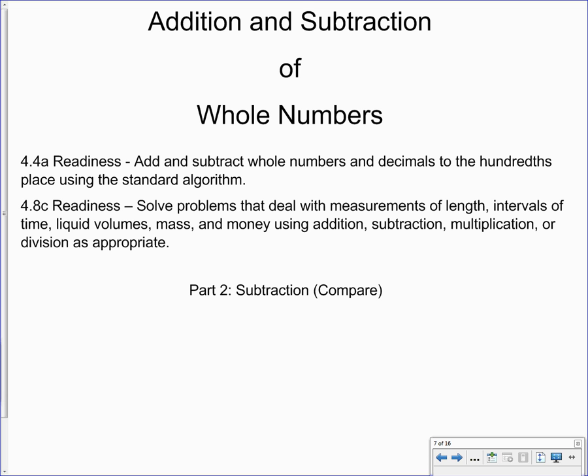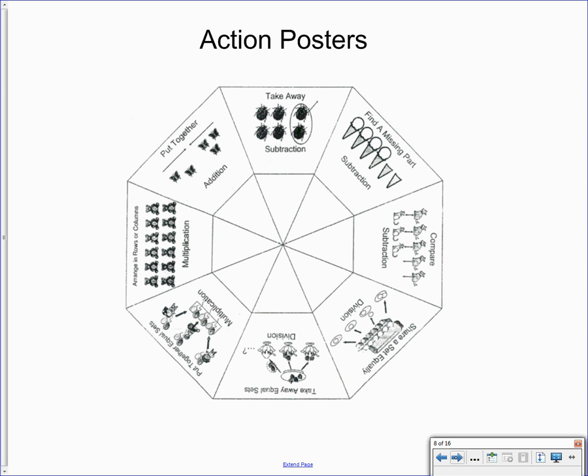Alright, this video is about subtracting whole numbers and comparing problems. A little bit different. Below you can see our TEKS, so you can pause the video and read those over if you'd like. And we're going to be using our comparing action poster today.